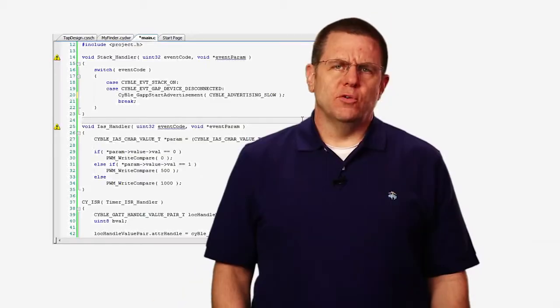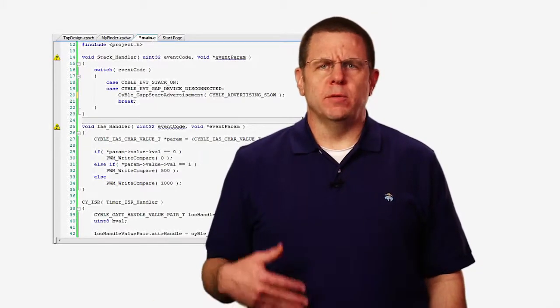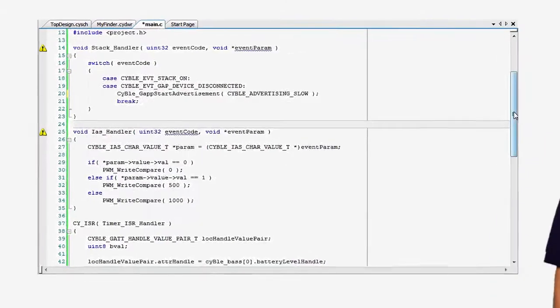These timers can wake the part from its deep sleep mode. The stack offers an API to request the BLESS to enter sleep mode, so it's really easy to figure out when to put the whole device to sleep.